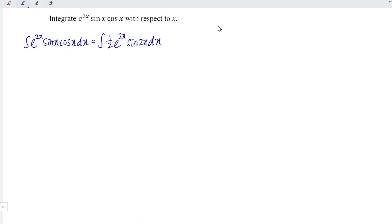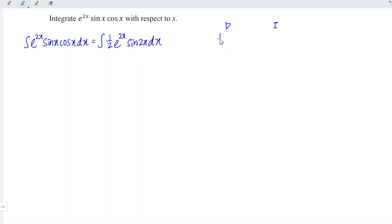In this video, we are going to apply the tabular method, more commonly known as the DI method. D stands for differentiation, I stands for integration. We can split the function into two functions: one exponential function and one trigonometric function. Regardless of how many times we differentiate, none of the functions will reach 0. So we simply put 1 over 2 e to the power 2x under D, while sine 2x under I.